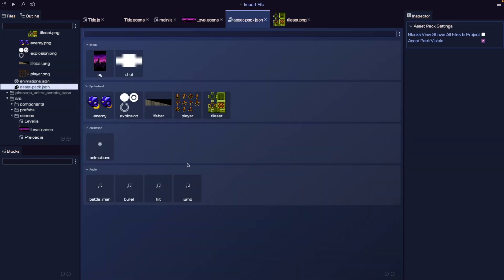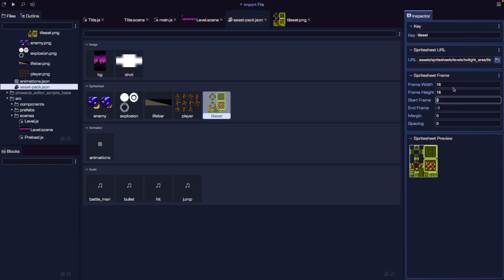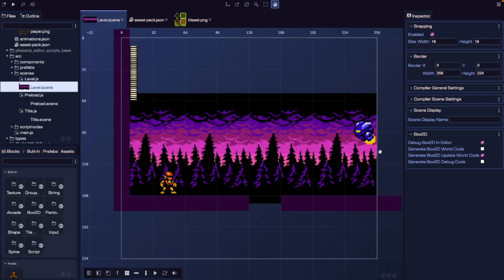Now if we come over to our asset pack JSON file and open up our tile set, we can specify our frame width and height for each of our tiles. For this, we're going to do 16 by 16. Now if we do our preview, we should see that our rectangle matches up with each of our sprites. Let's save our asset pack JSON file.